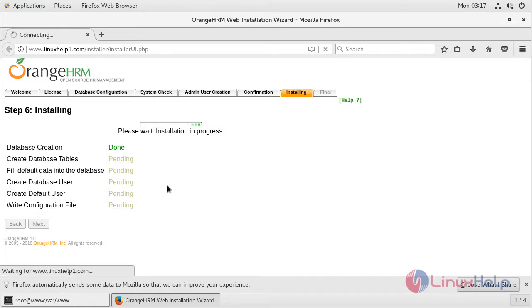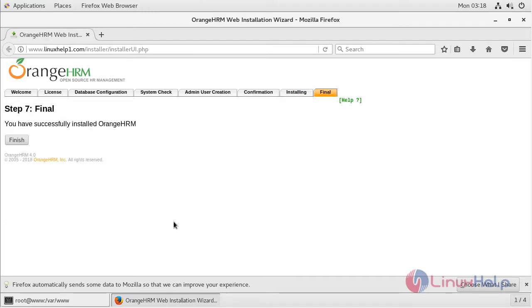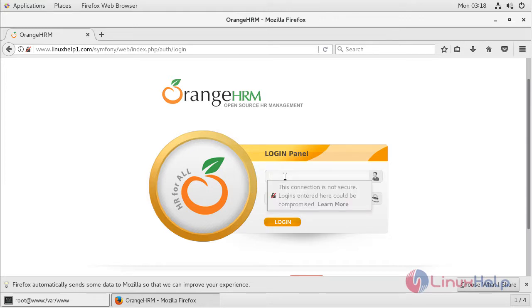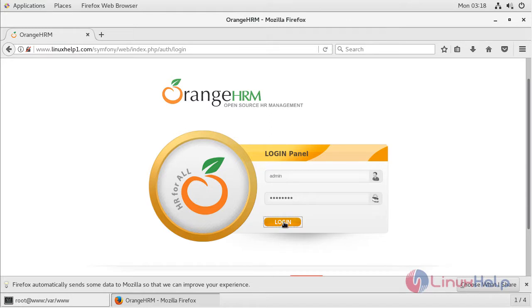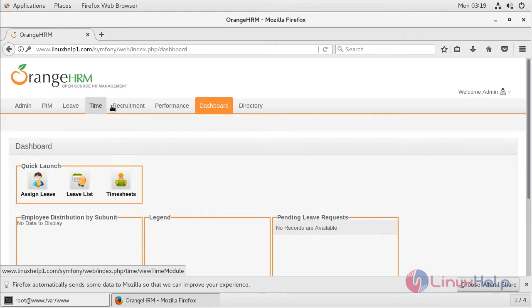The installation is in progress and is now completed. Click Next and then click Finish. Now we are getting the login page of the RNHRM application. We can log in using the admin user account and click Login. The admin dashboard is open and here we can see the major configuration modules.